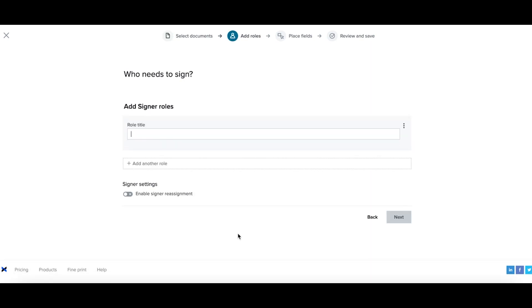Now I need to add in my signer roles. So for this liability waiver, I might need to have one signer or two signers. If the individual I'm sending this waiver to happens to be under the age of 18, I'll need to have a guardian sign.